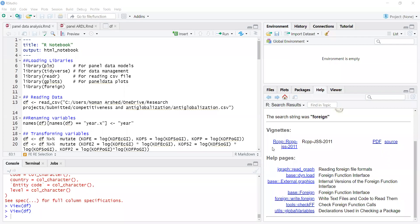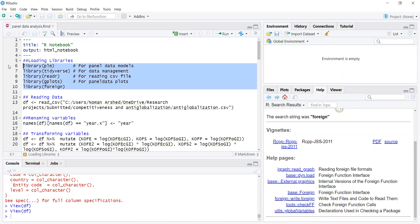Today we are going to start a tutorial on panel data models in R Studio. First of all, we will start with the basic models of panel data. The libraries required are plm (panel linear model), reverse reader, gplots, and foreign. I will load these libraries.